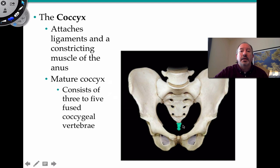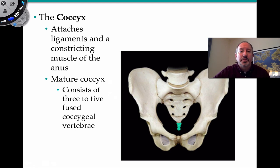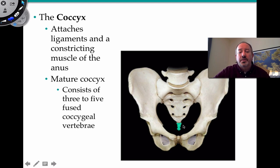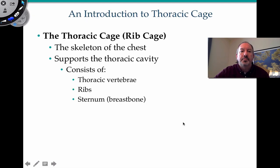The coccyx, or tailbone, is fascinating — humans do indeed have a tail. It attaches ligaments that control and constrict muscles of the anus, and also has many tendons. It consists of three to five fused vertebrae, depending on the individual.